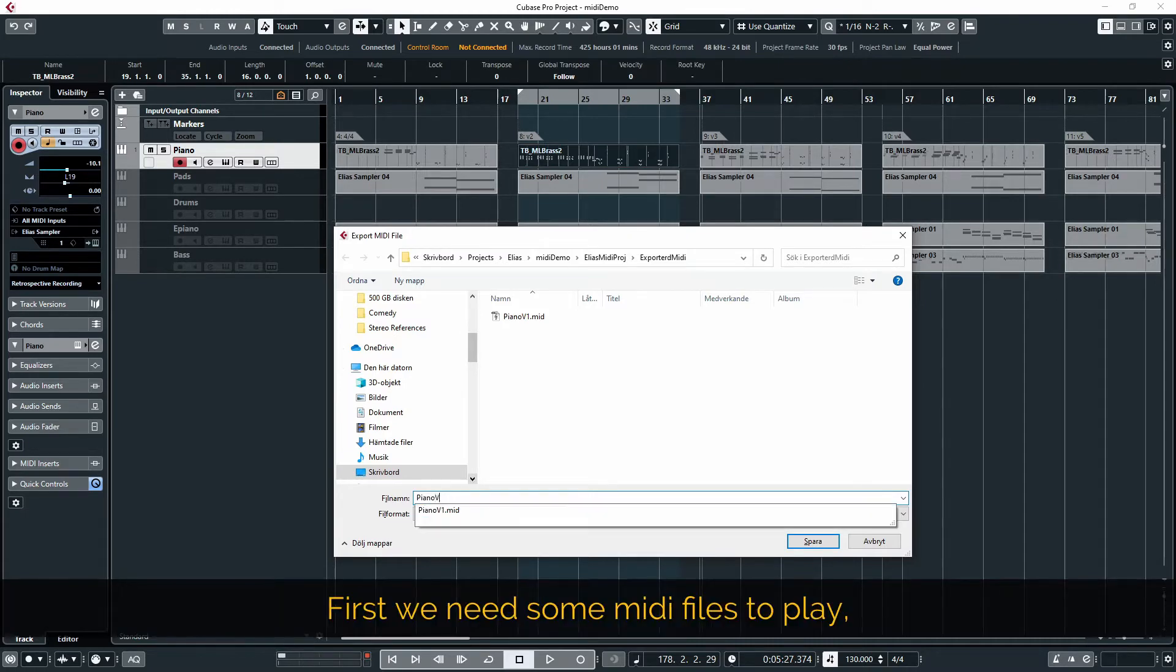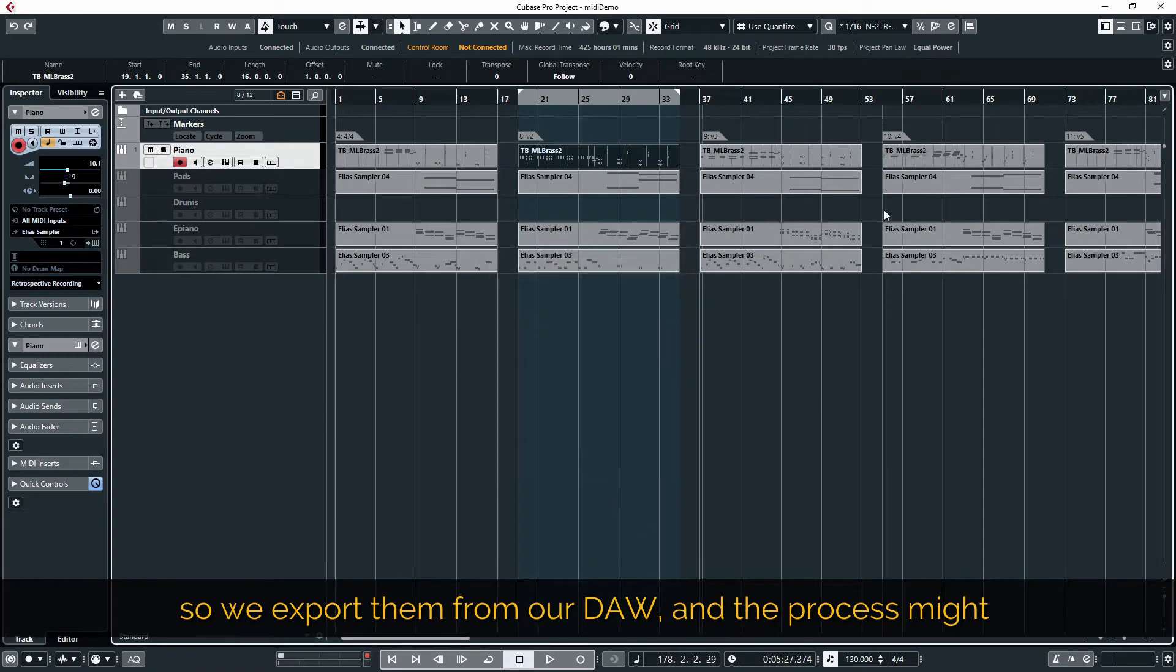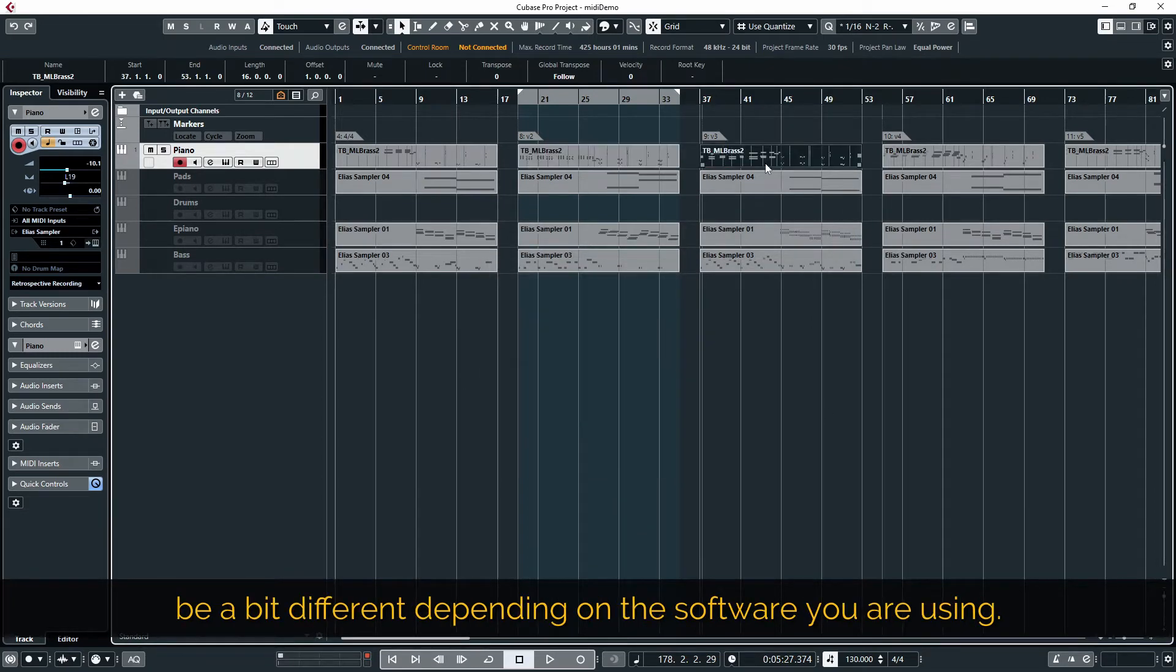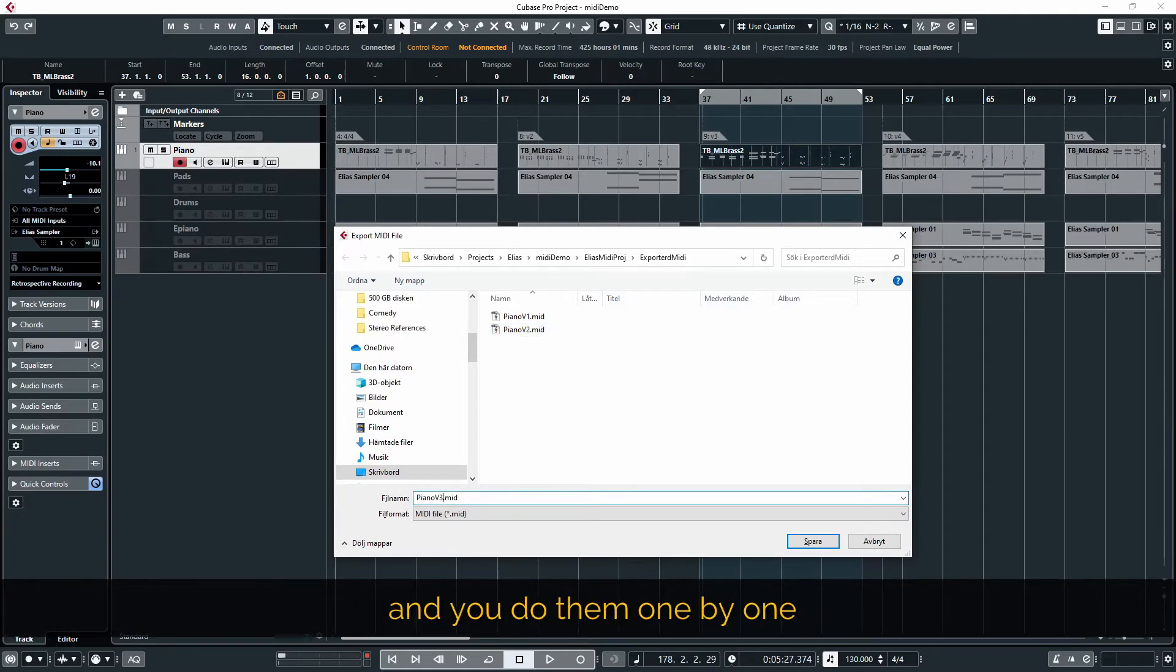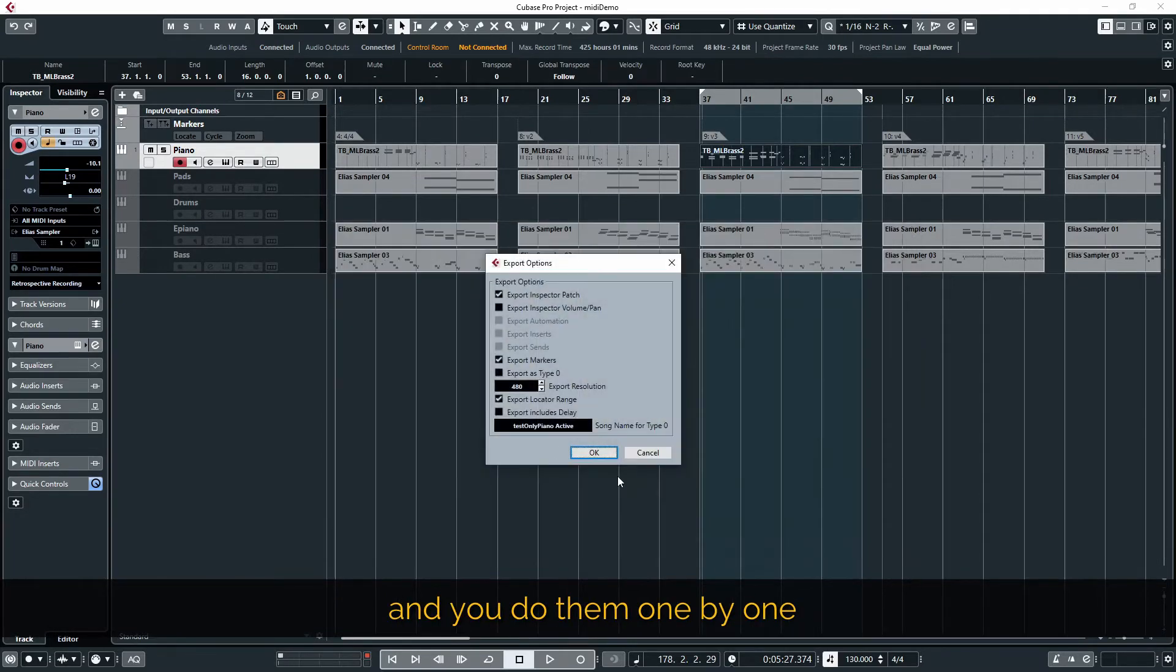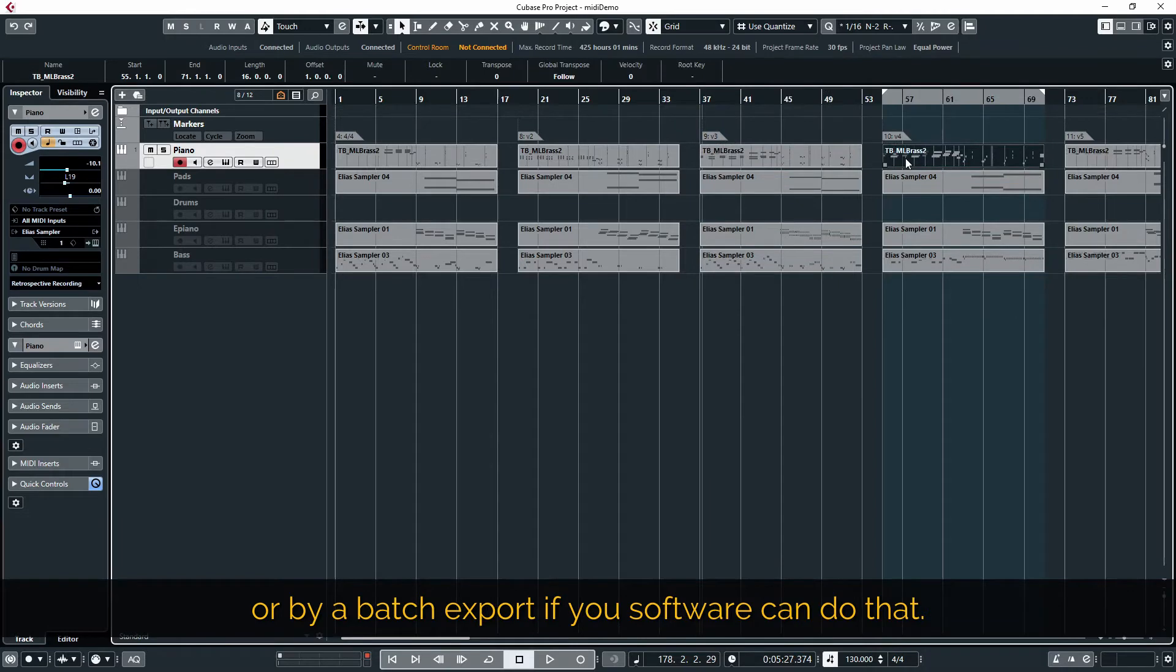First we need some MIDI files to play so we export them from our DAW and the process might be a bit different depending on the software you're using. But the basics should be the same. You select the region that you want to export and you do them one by one or by a batch export if your software can do that.